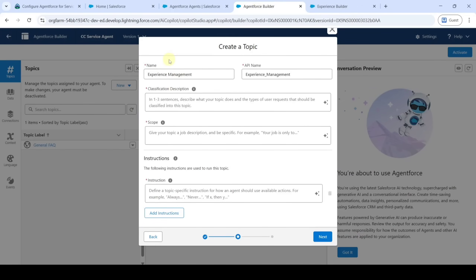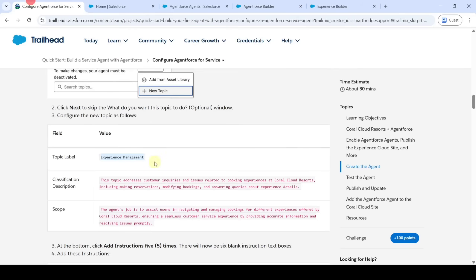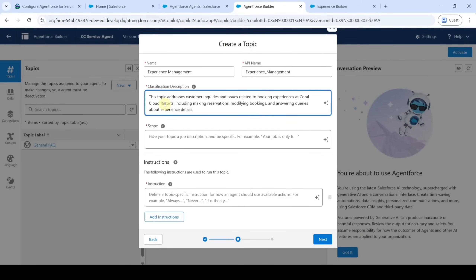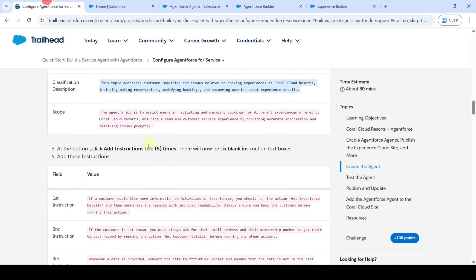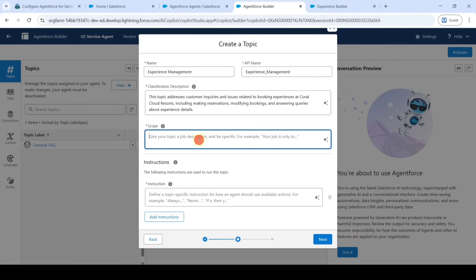Copy the classification description and add it here. Then copy the scope and add it here.